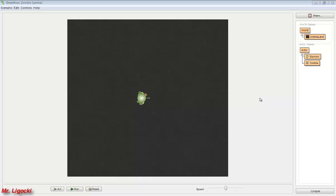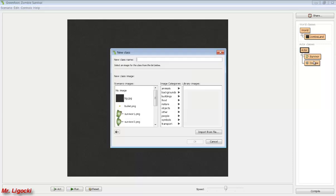In this screencast I'll show you how to make your survivor shoot bullets. The first thing we need to do is give our survivor some bullets to shoot, so we need to create an actor called Bullet. Remember that class names or actor names are capitalized, so capital B for Bullet.